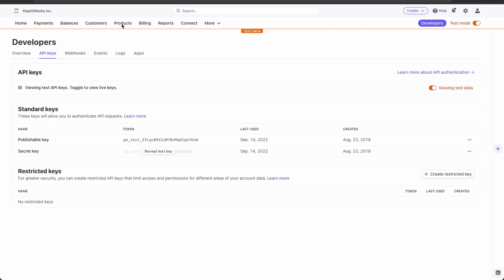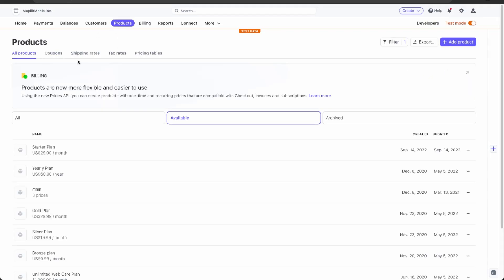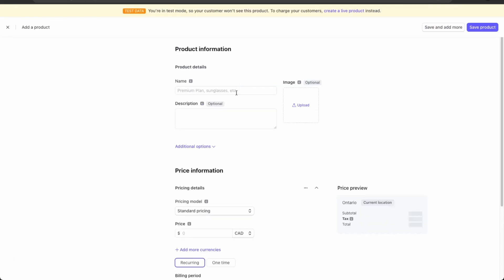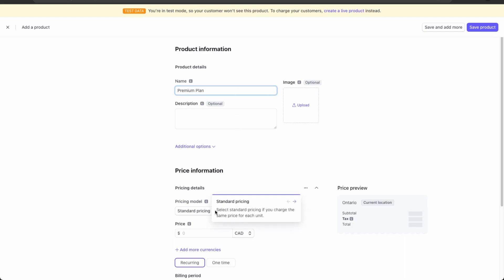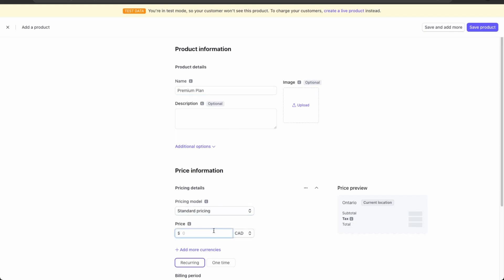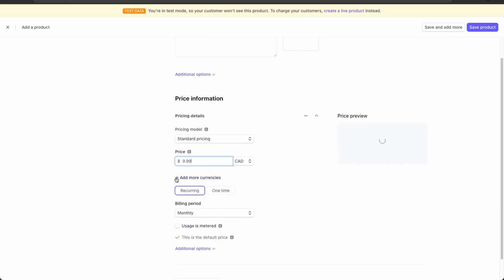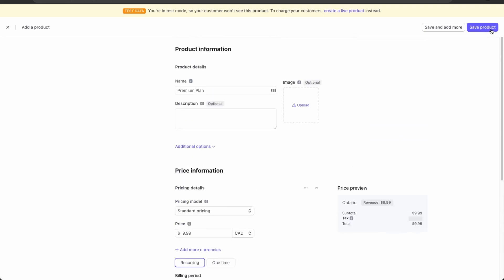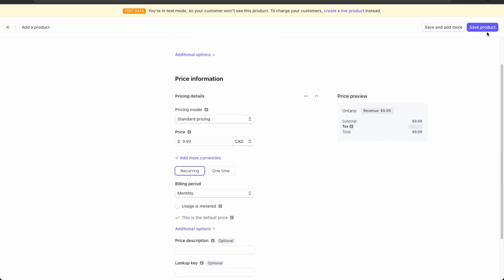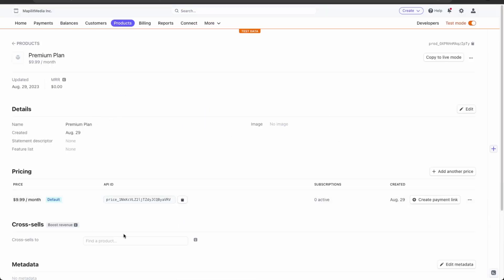Now that we've entered our Stripe API keys, back in Stripe we need to create a subscription product. Go into Products and then Add Product. We'll create a Premium plan with standard pricing at $9.99 recurring monthly, no free trials. Click Save Product. We now have our product ID, which we'll use to connect this plan to our SaaS application.